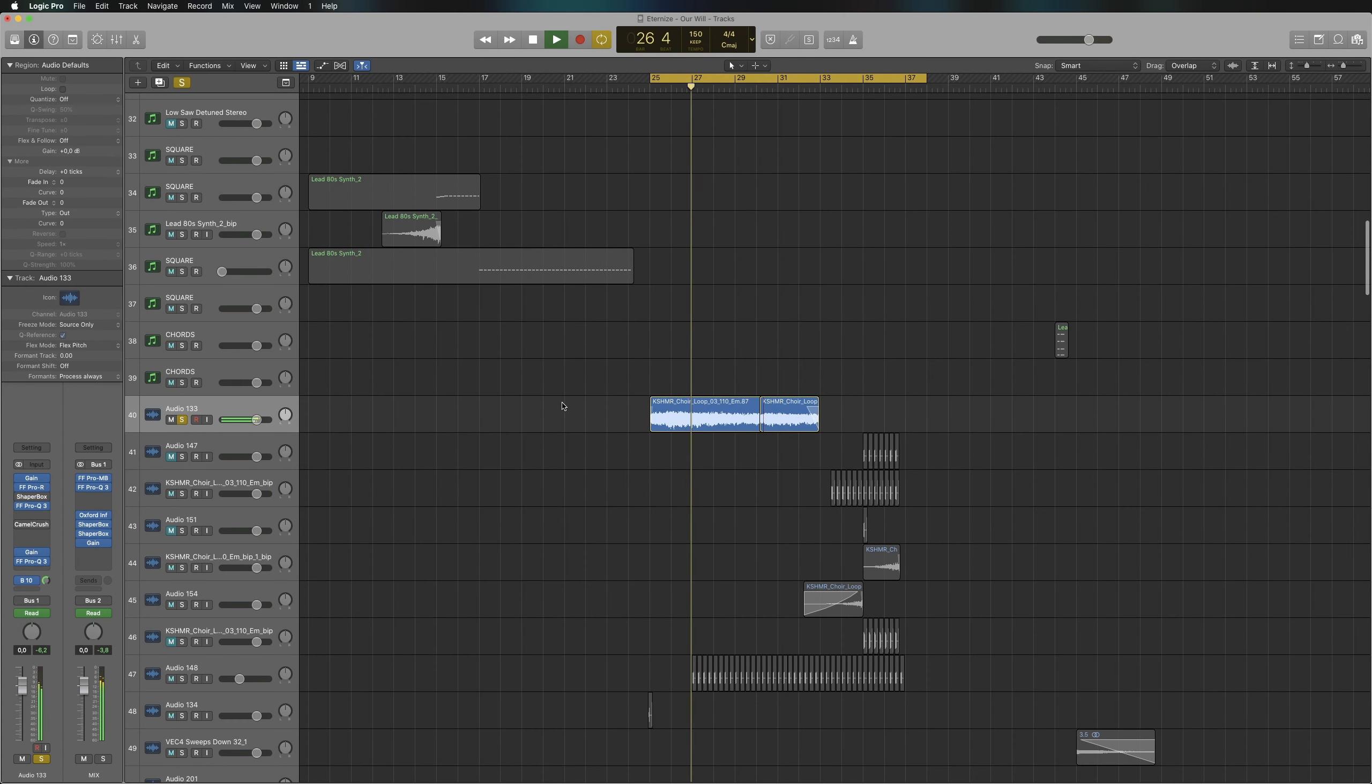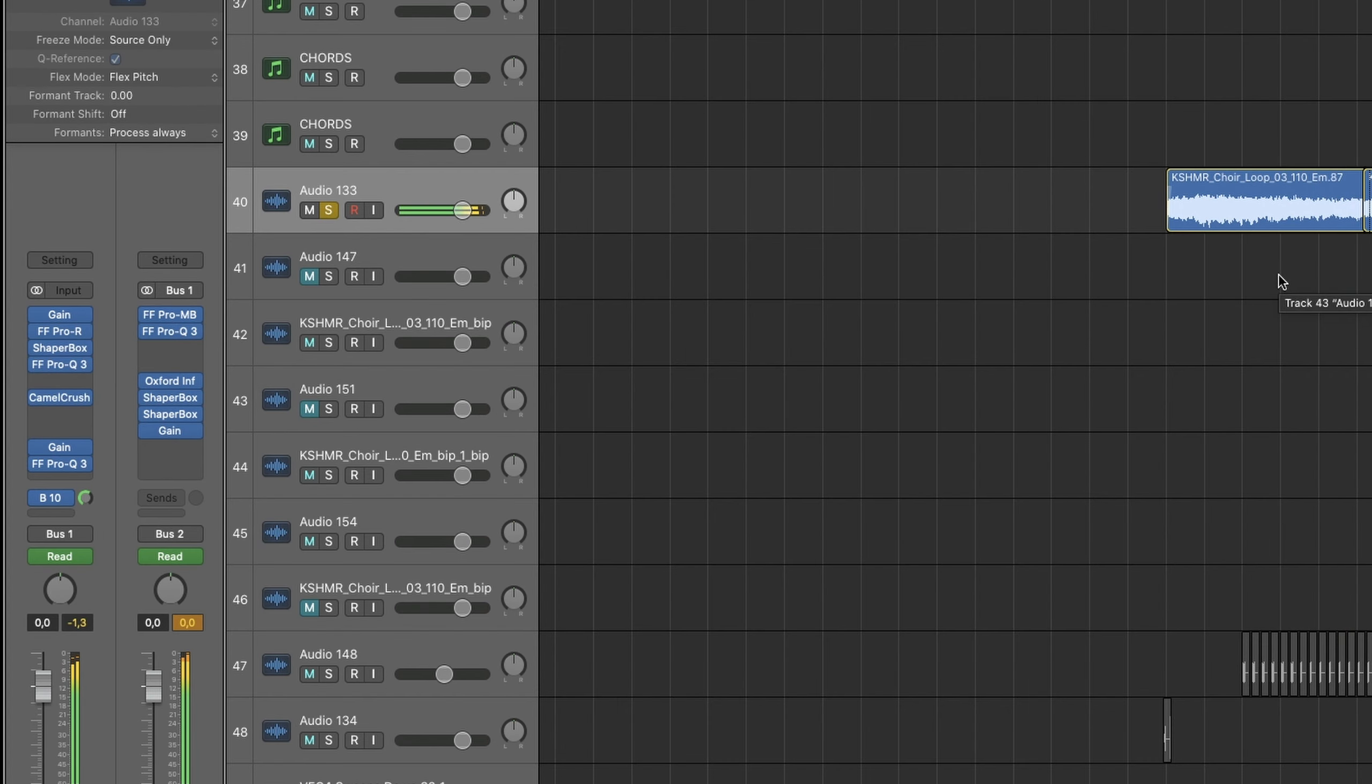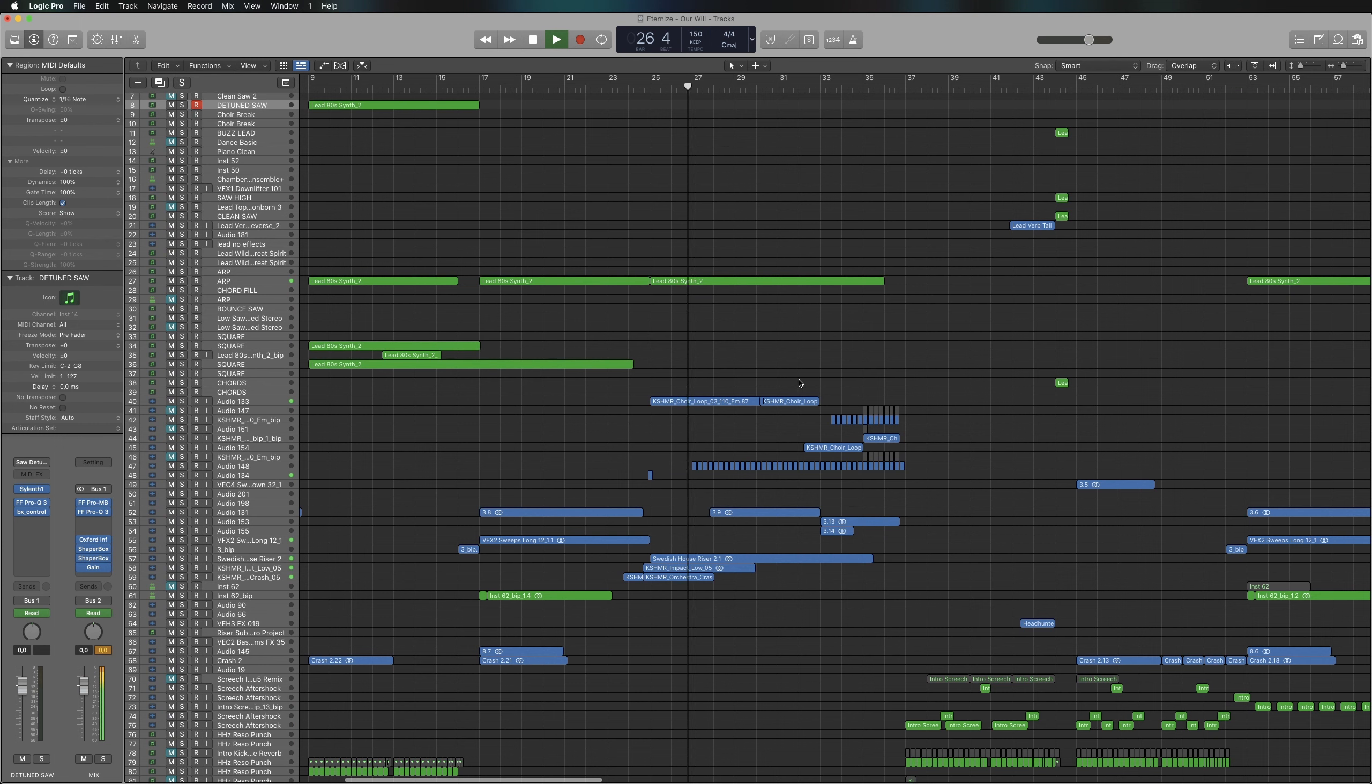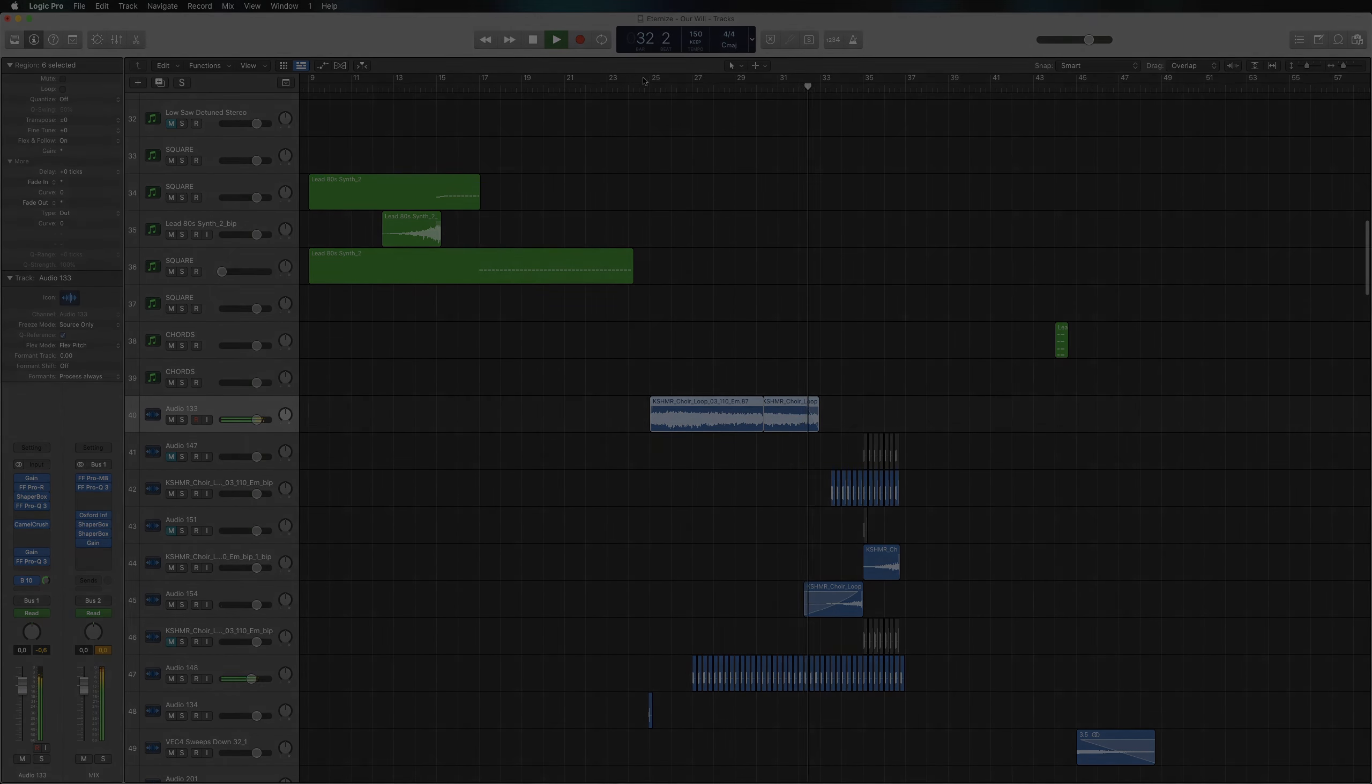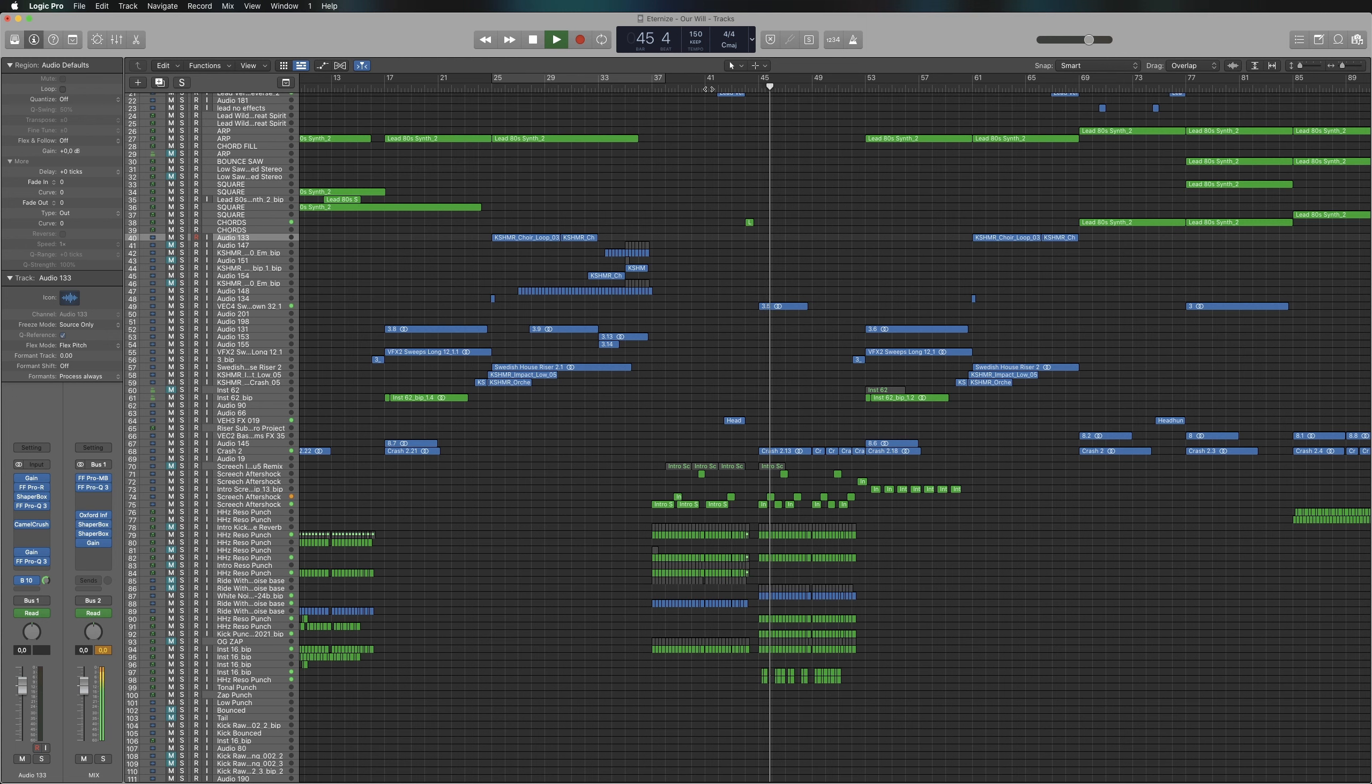Introduce the theme or style throughout the track. An easy way to make sure of this is to introduce the main elements early in the track, for example like this where a short snippet of the lead is played in the mid-intro.